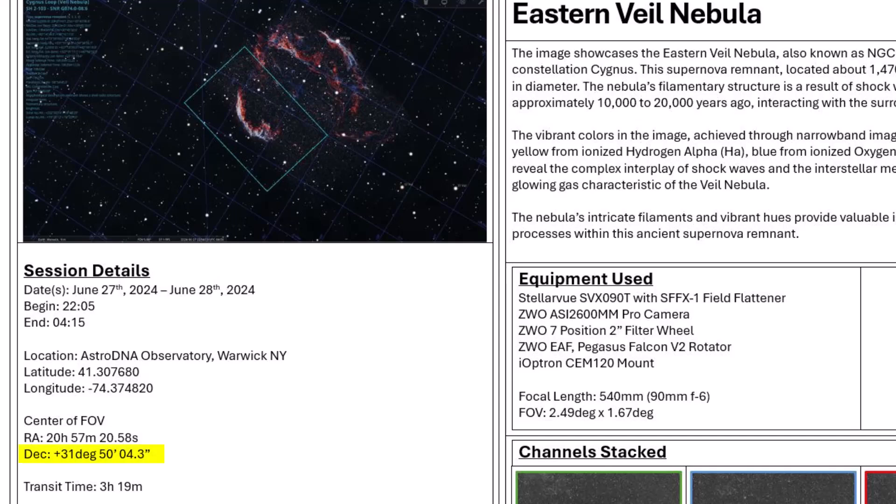From my location in Warwick, New York — I'm at a latitude of 41 degrees — it's not always above the horizon, but it is above the horizon for a good part of the evening. The evening that I shot this target was June 27th, and I started shooting around 10 o'clock in the evening and shot all the way through 5 o'clock in the morning.